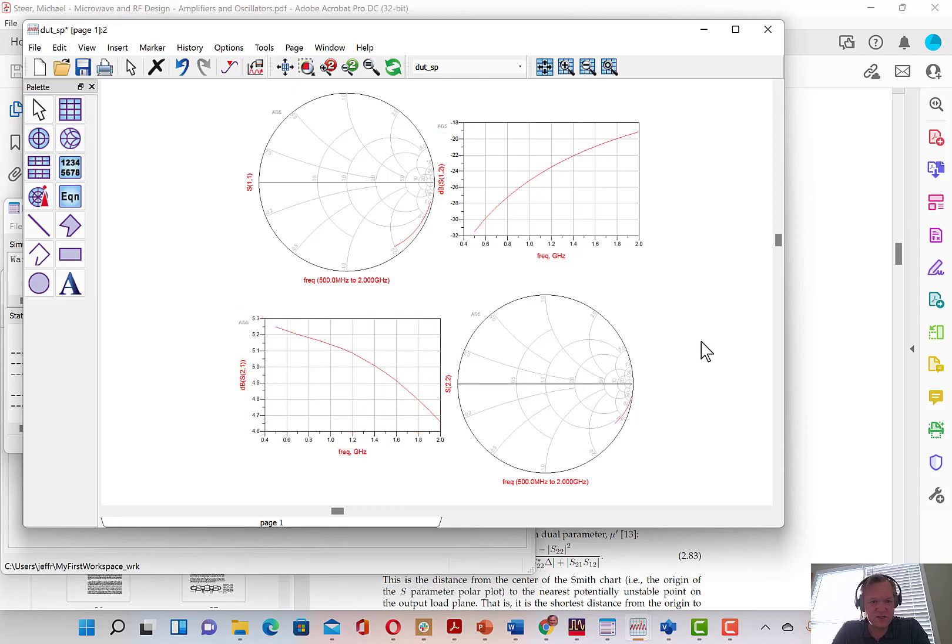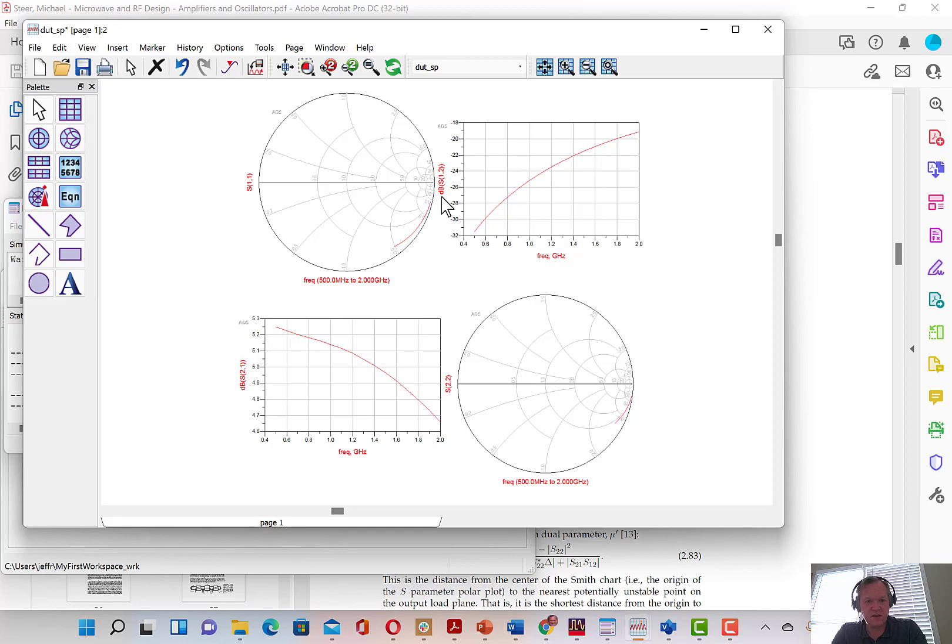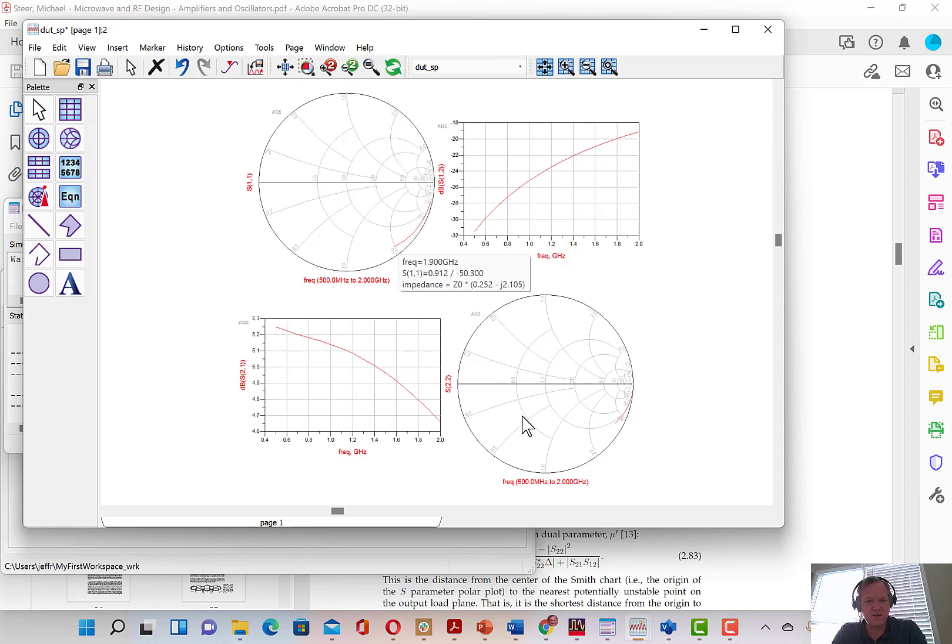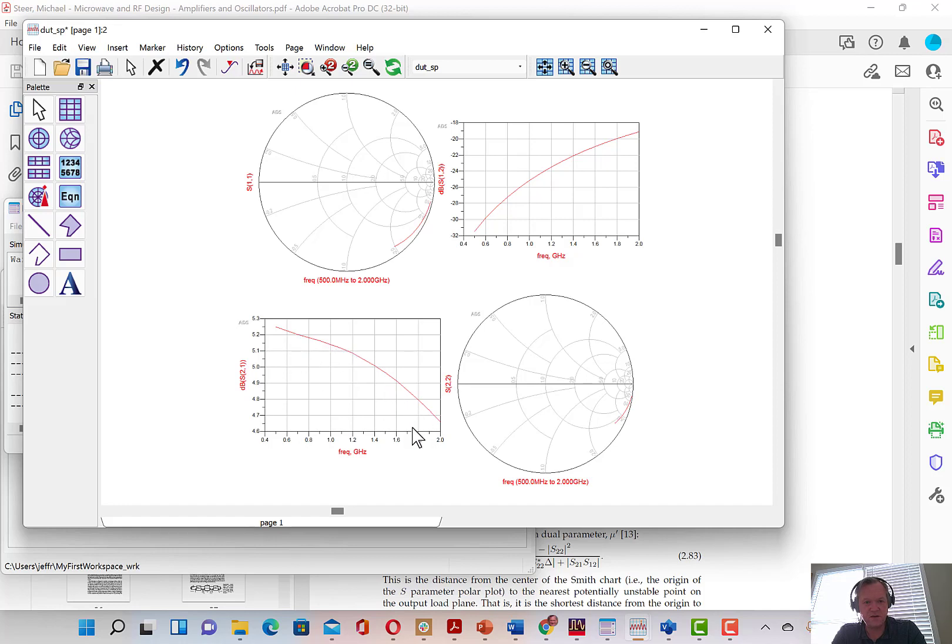So one of the interesting things is you can immediately see the S-parameters of the file. You can see the S-1-1 looks a bit capacitive. It's in the capacitive portion of the Smith chart. Same with the S-2-2. You can see that the amplifier has some gain, S-2-1. And it has a fairly good amount of isolation, or reverse isolation, which is nominally S-1-2.